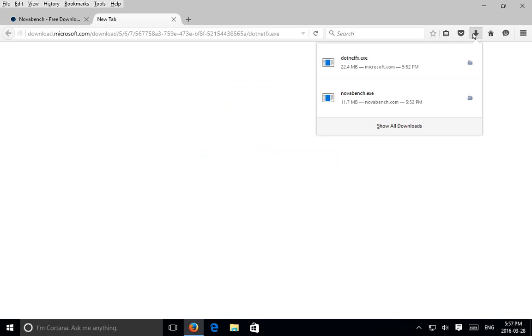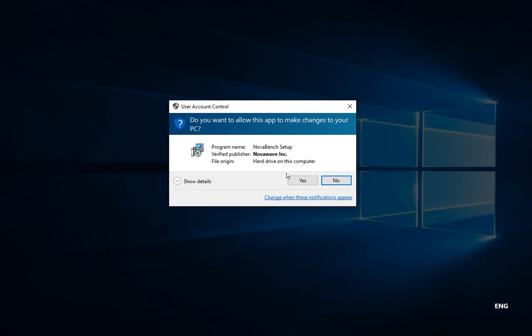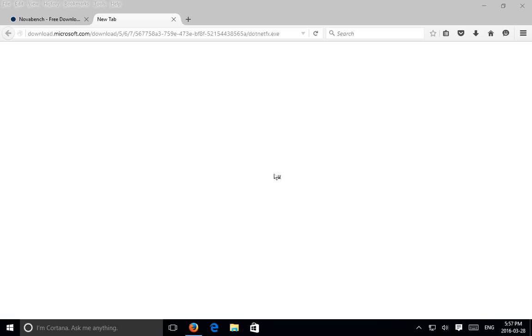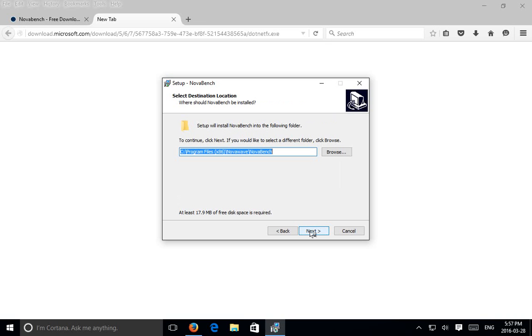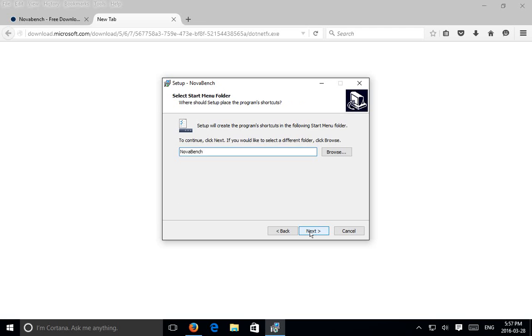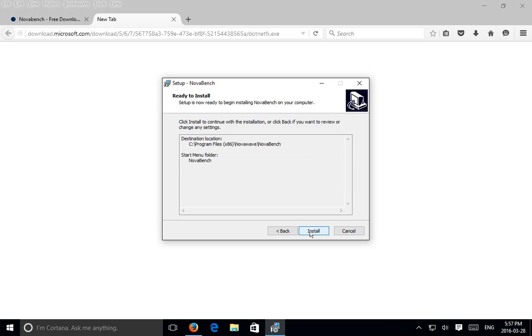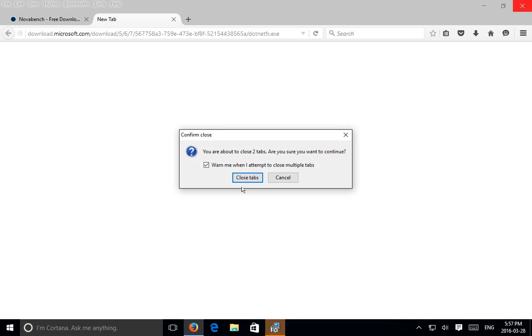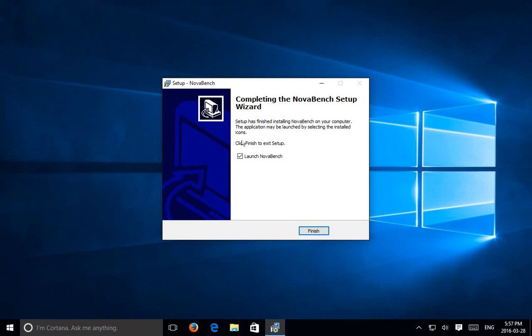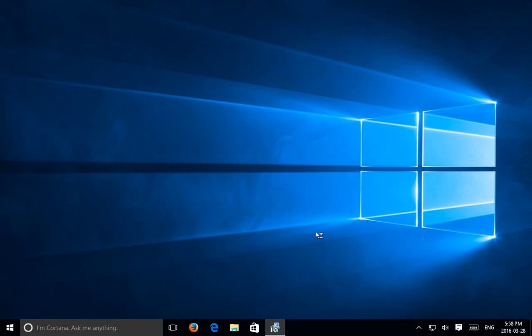Let's go ahead and run NovaBench again. Now that the requirements are in, I accept the agreement. Next, next, next, install. We can close Firefox there. With NovaBench installed, we can leave Launch NovaBench checked off. Click on Finish.